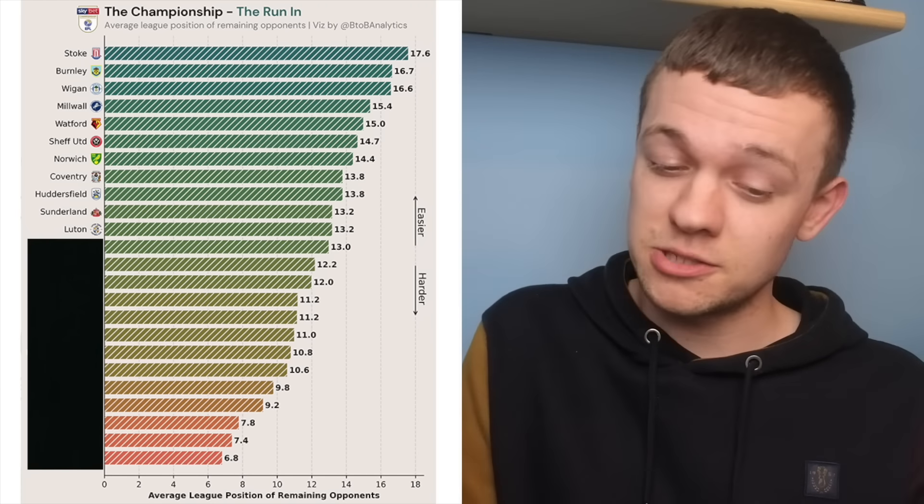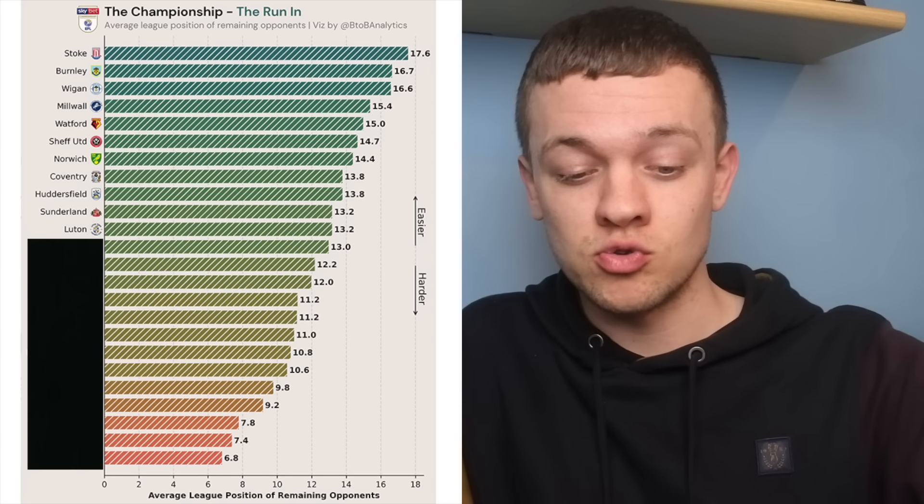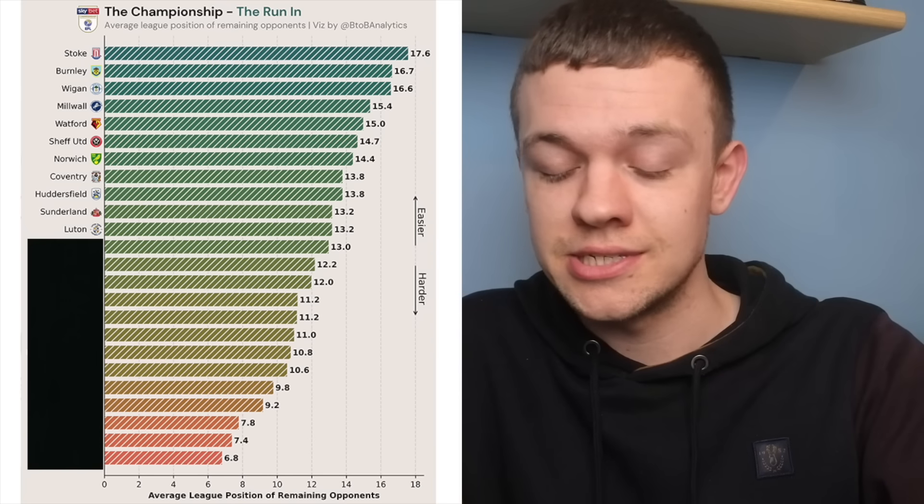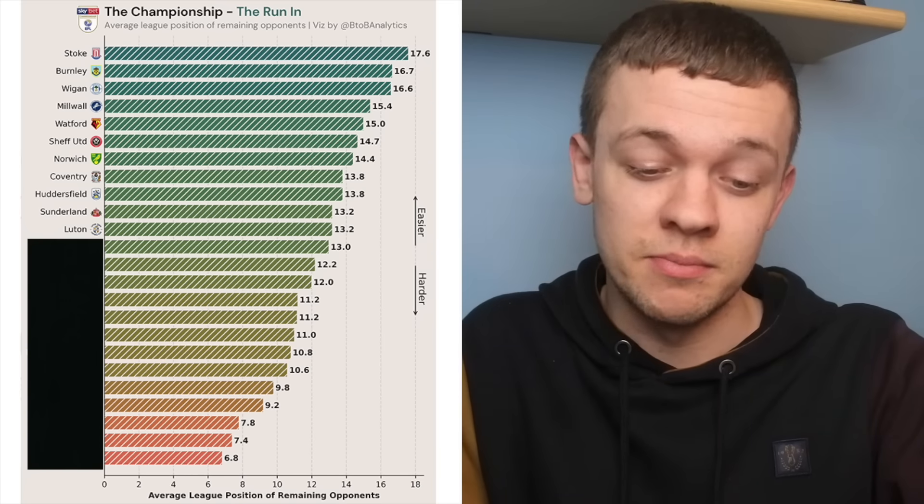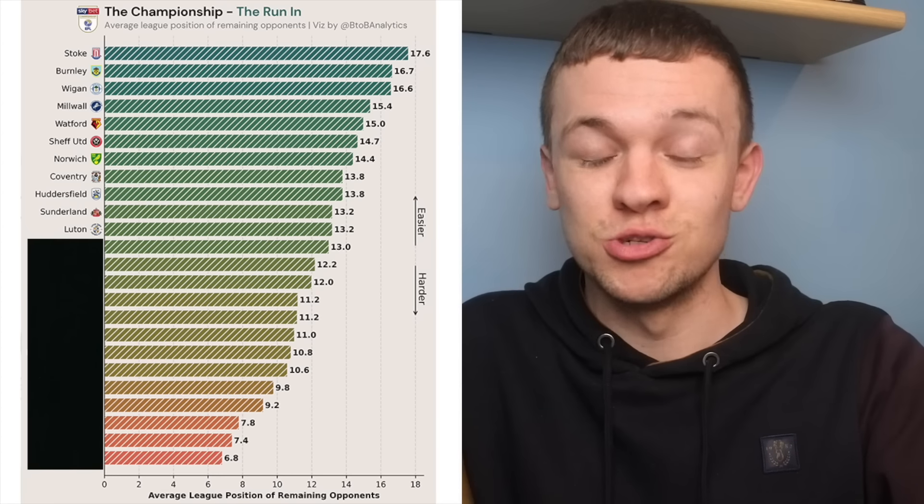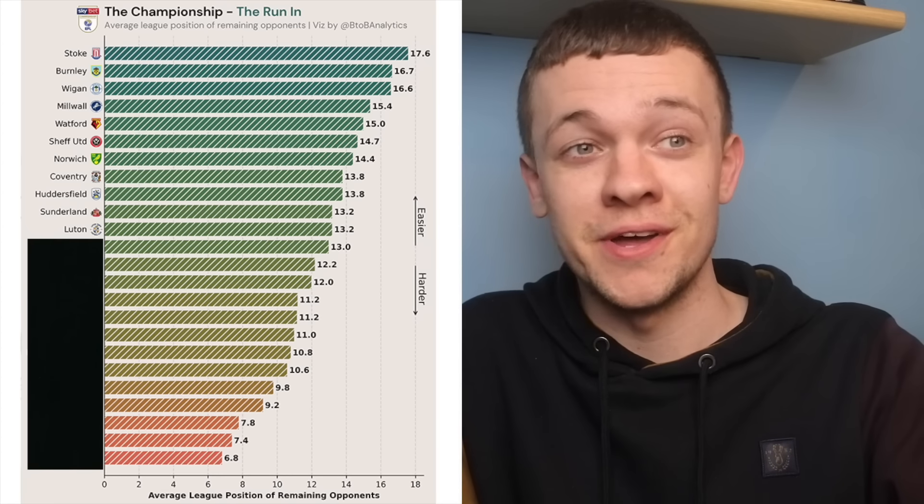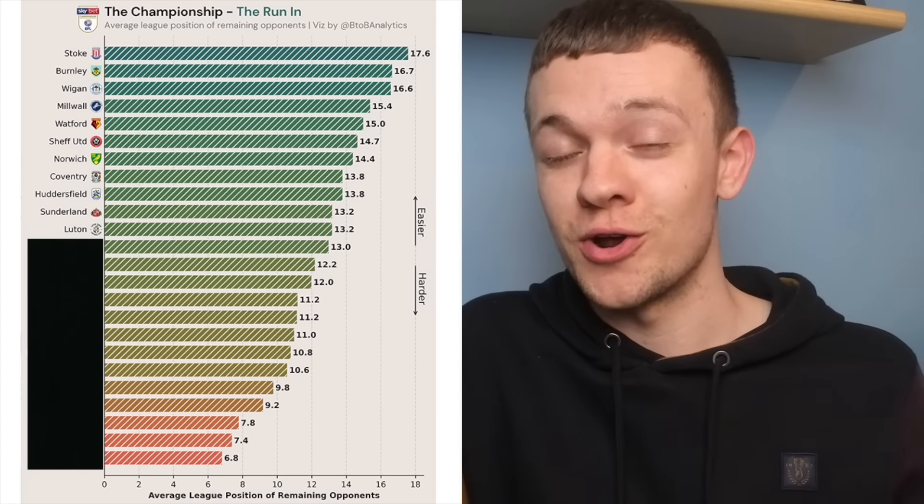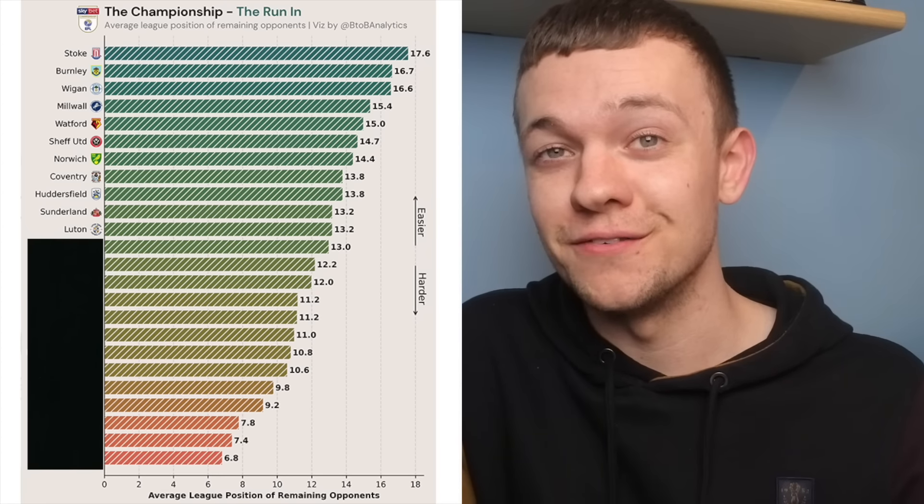They've got back-to-back away games against Rotherham and Reading, which I wouldn't be surprised to see them taking maximum points from, and then two real crunch matches against Middlesbrough and Blackburn in what could be a potential dress rehearsal for the playoffs.